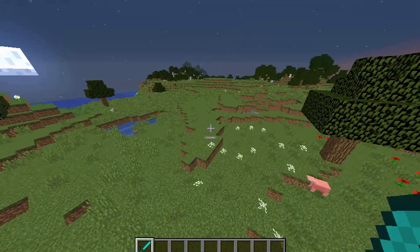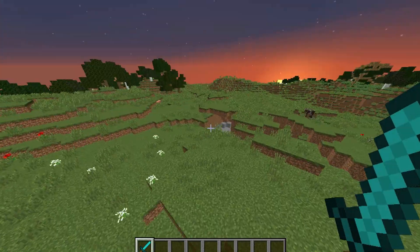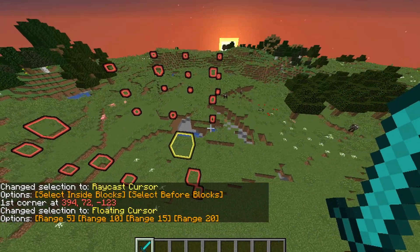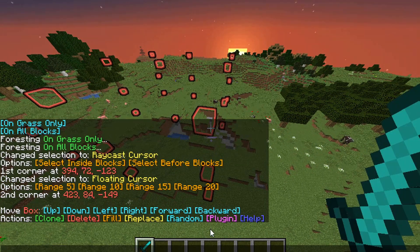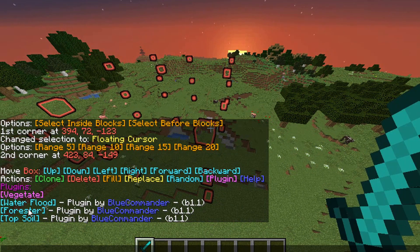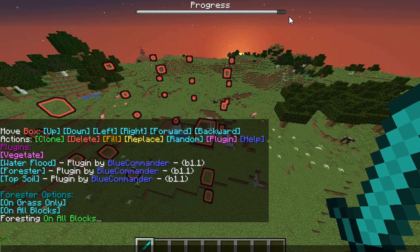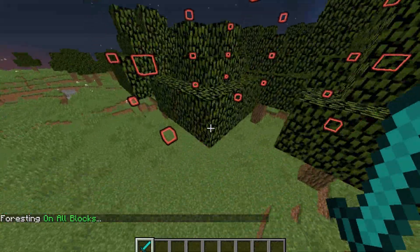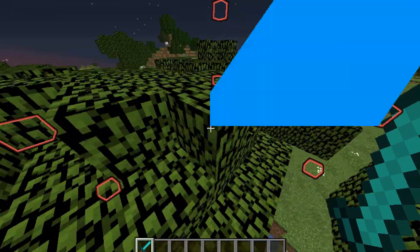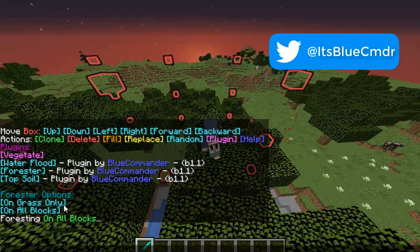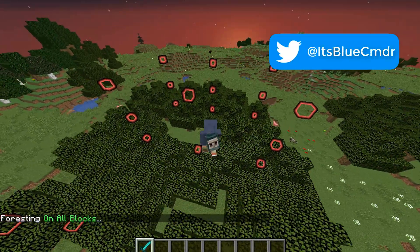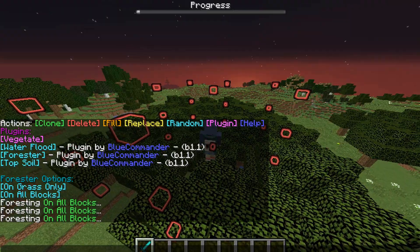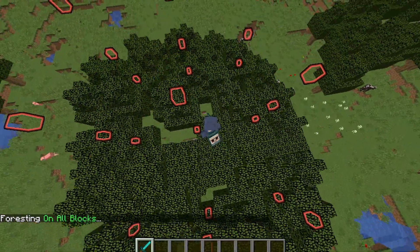What's also new in version 1.1 — and this applies to every single one of my plugins: Water Flood, Forester, and the one I'll show after this — is a progress bar. If I go Forest All Blocks, it'll show progress at the top, and the second it hits the end it will complete. This took a while to do because there was a bug where it didn't actually finish at the end of the boss bar, but I managed to fix it. I also made it so 'all blocks' doesn't apply to oak leaves, otherwise you'd find trees stacking on top of each other.